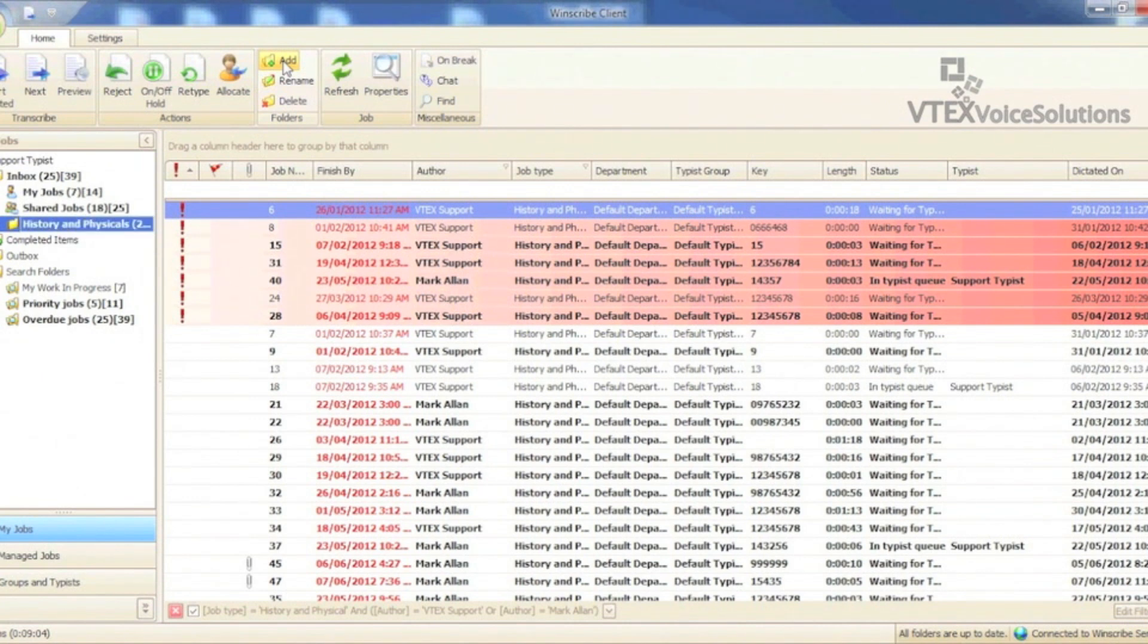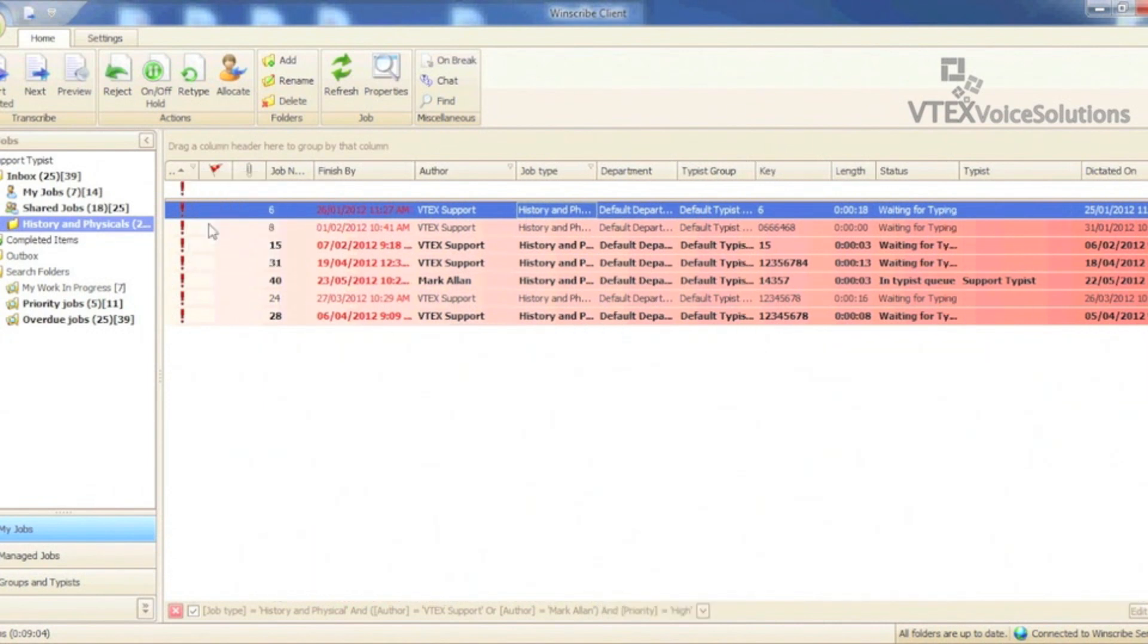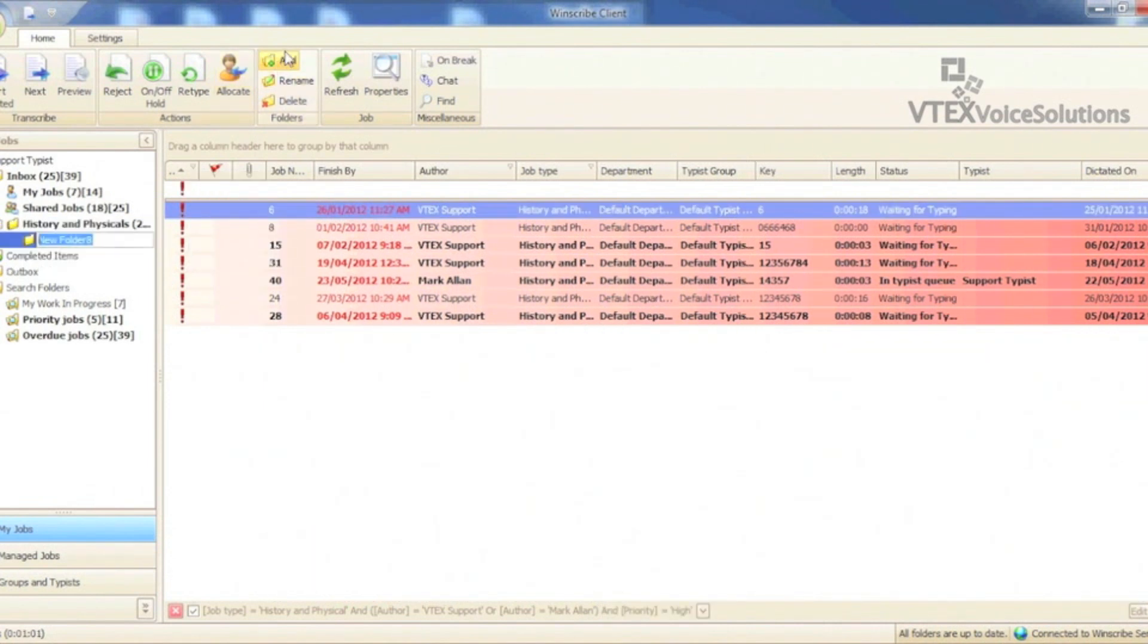One thing to consider when adding these filters is the folder will get created immediately underneath whatever you have highlighted in the left-hand pane. This is useful for creating more specific filters, but if you delete the parent filter, the subfolder will be deleted as well.